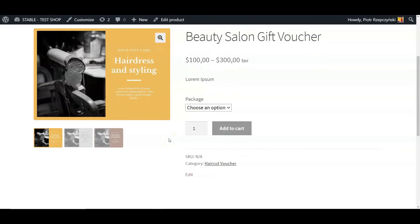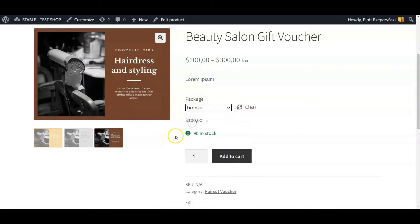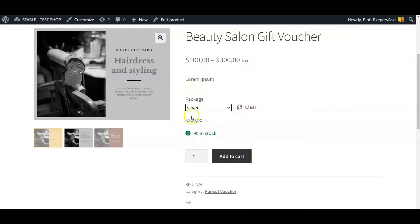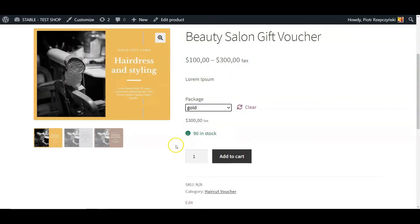The Flexible PDF Coupons plugin uses the WooCommerce discount coupon system and products. Therefore, it is well integrated and compatible with the WooCommerce environment.